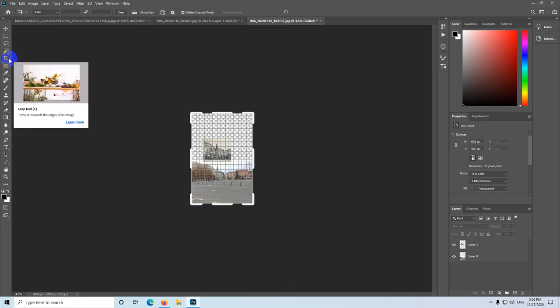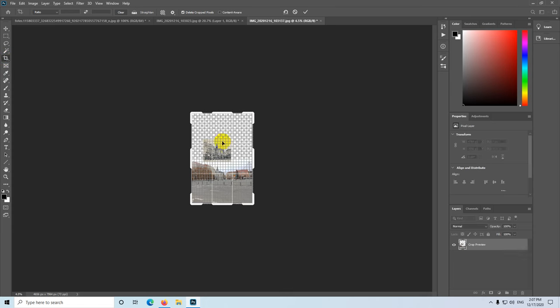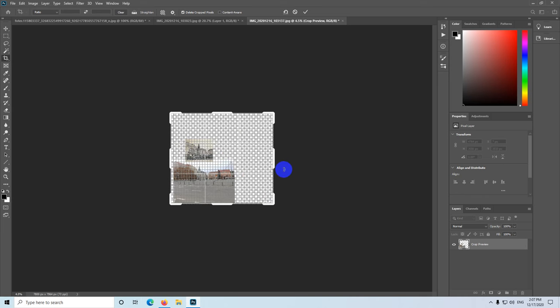And now if I use the crop tool and click on the image, it's not showing that message anymore. Now it's letting me crop the image.